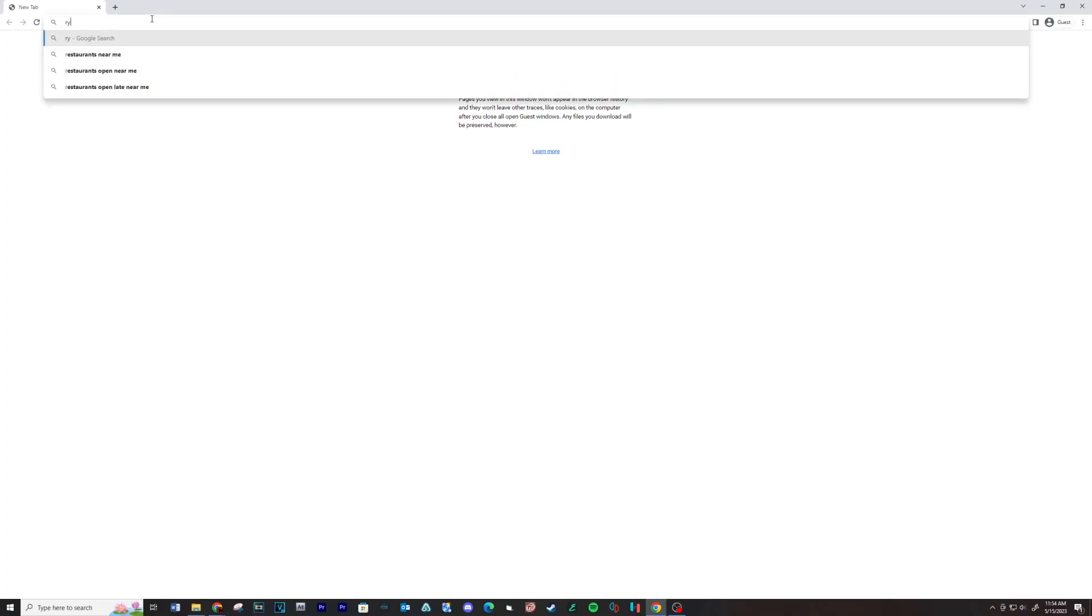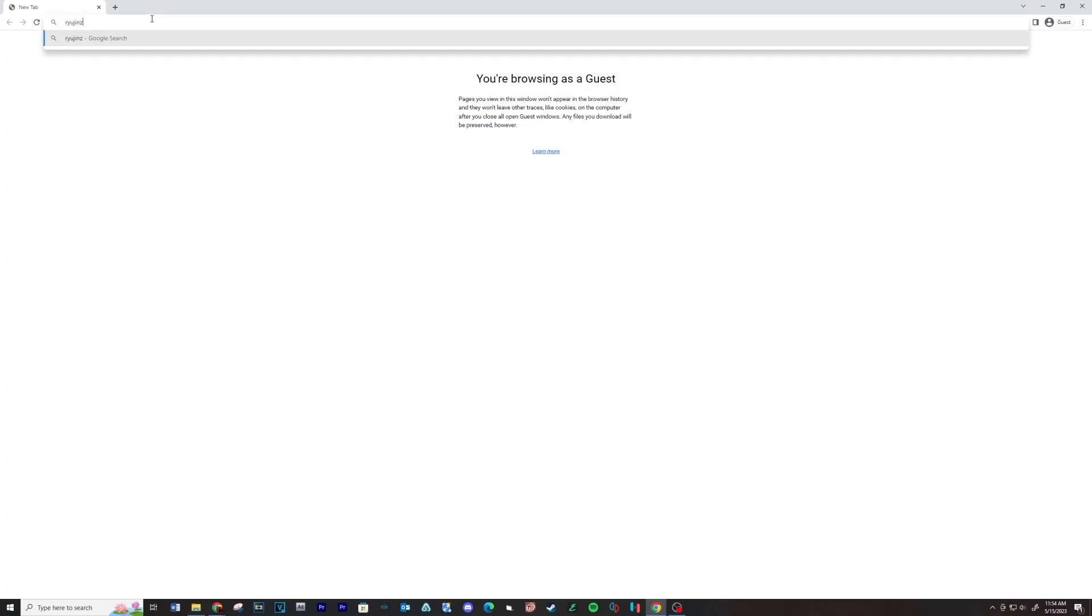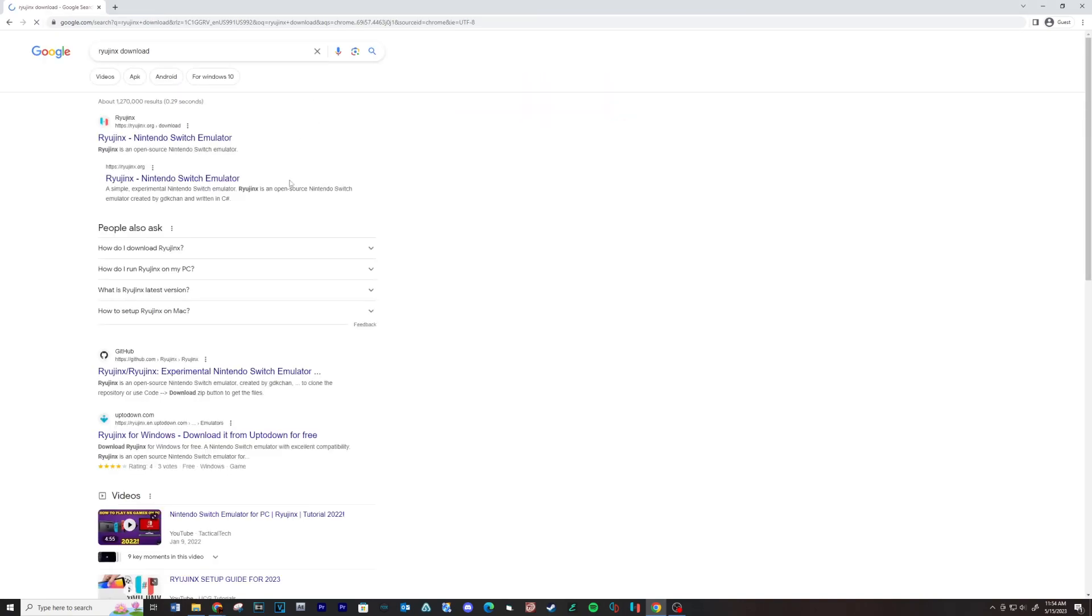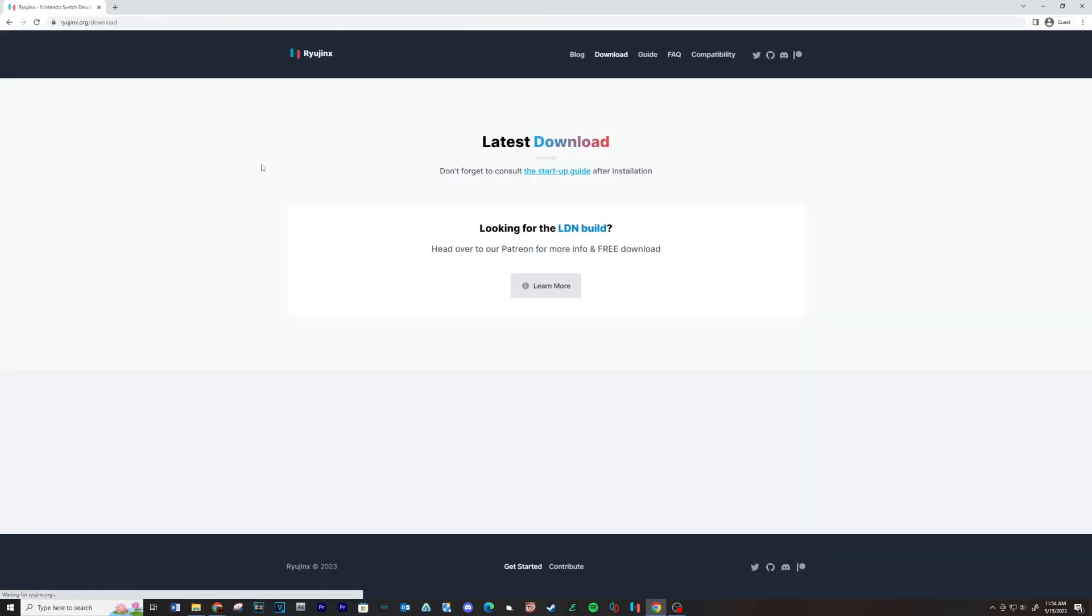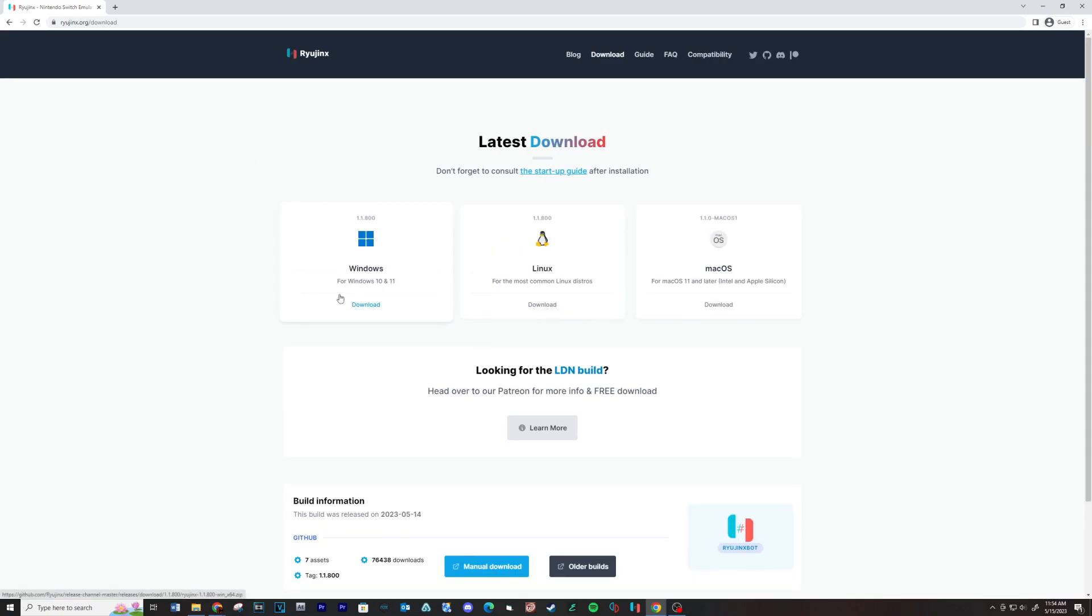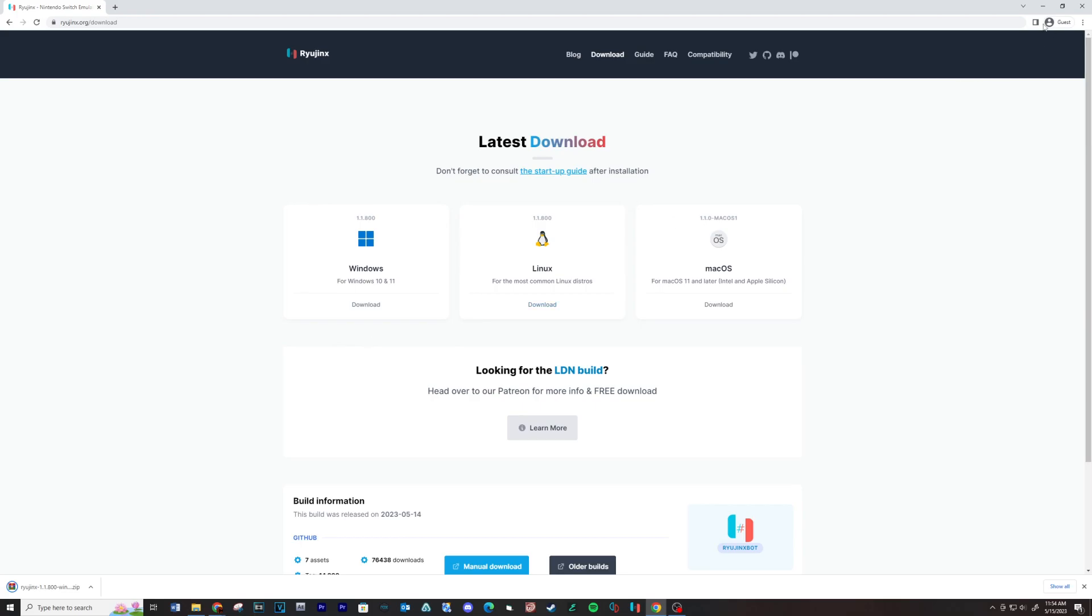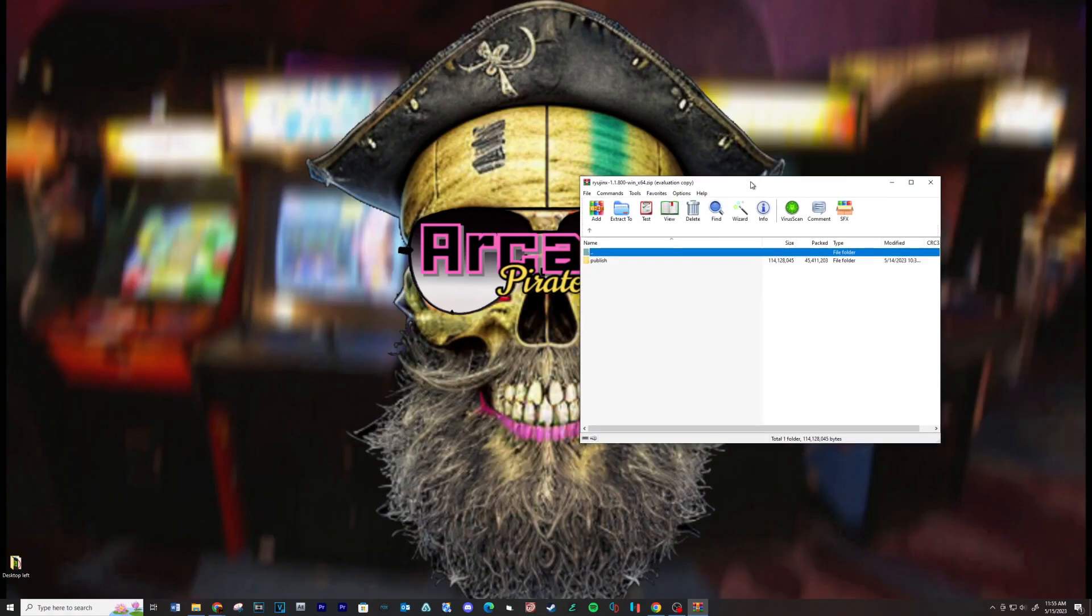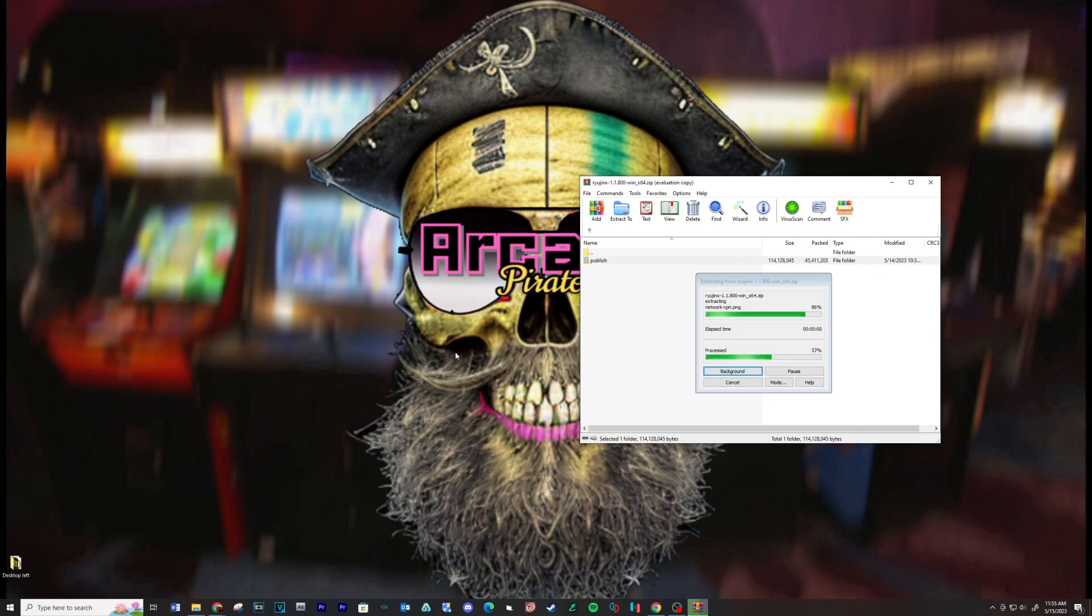Let's start with downloading Ryujinx. See link below. Extract the contents of the zip folder into your computer.